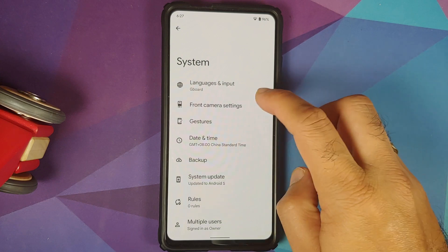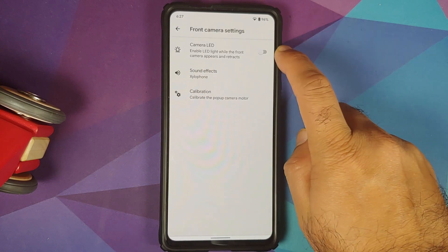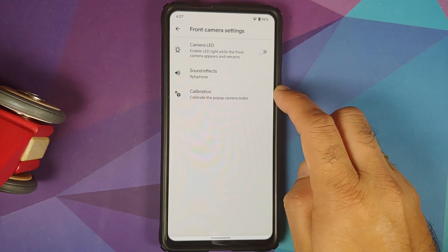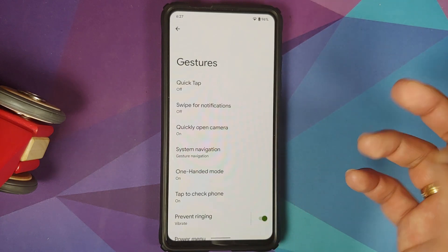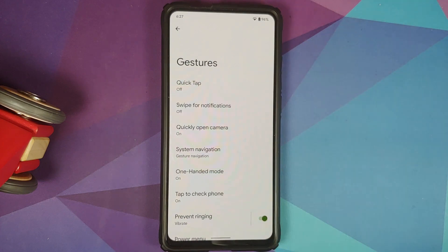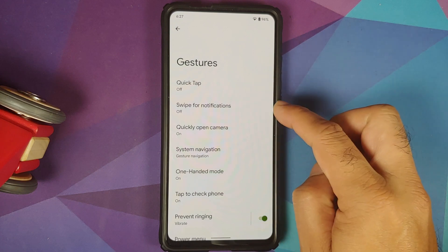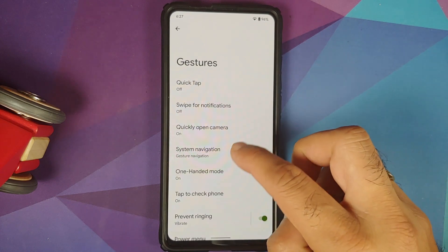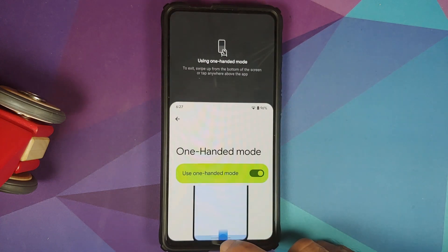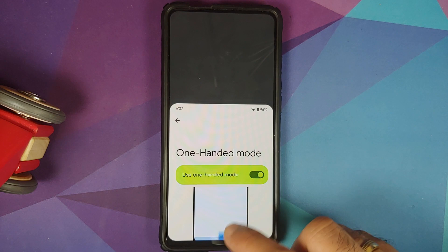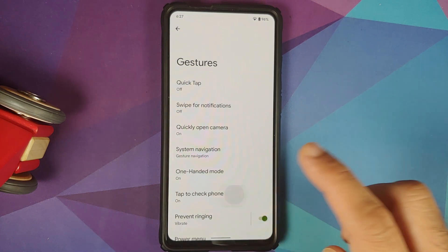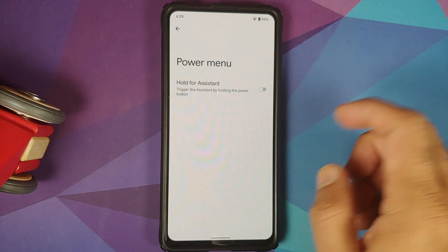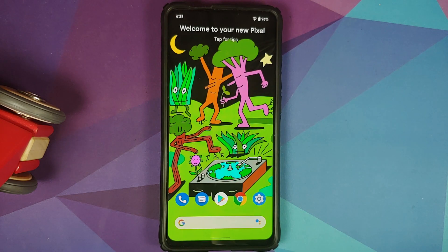In System settings, you have front camera settings — make sure to disable the camera LED so the front camera works, and you can calibrate the motor if needed. Under Gestures, quick tap is broken on this port from the Pixel 5. You also have swipe for notifications, quick camera launch, adjustable edge sensitivity, one-handed mode, and a customizable power menu.